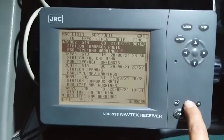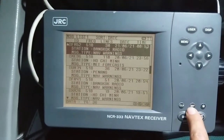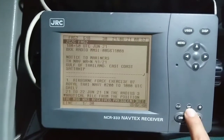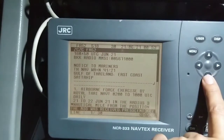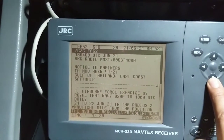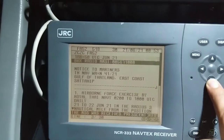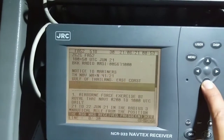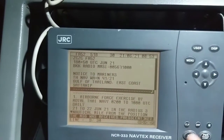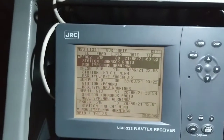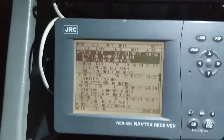From here you can read the message on the display as well by pressing enter. This is the message body. And as per our setting, we have also received a printout.